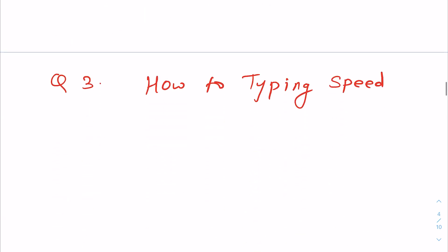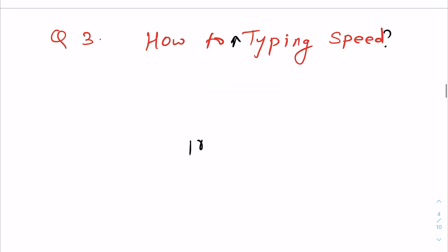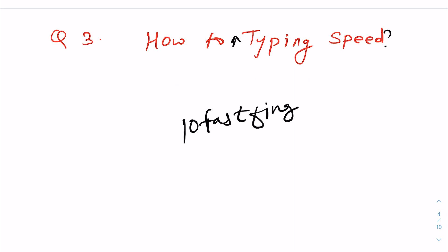Second question is how to increase typing test speed. I have to tell you directly a website: 10fastfingers.com. You can go daily, practice 10 to 20 minutes, you can practice your typing. Automatically typing speed will increase.